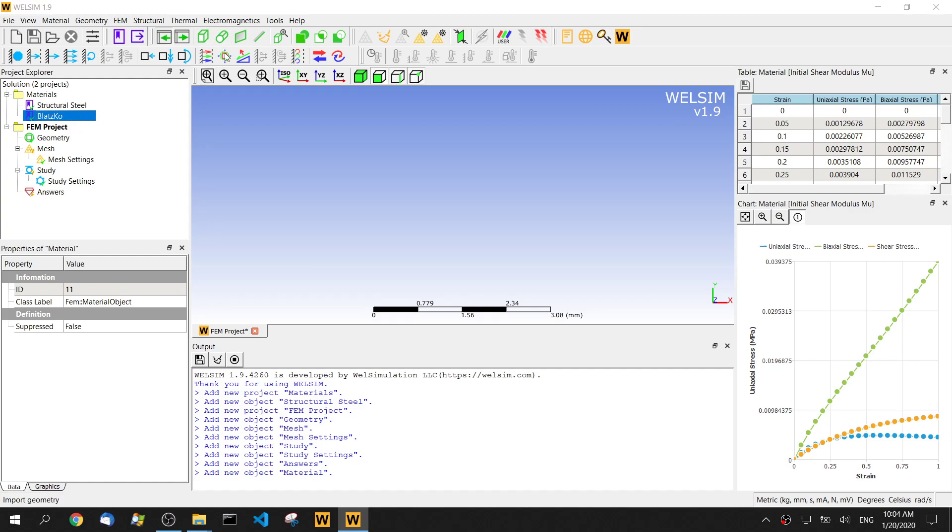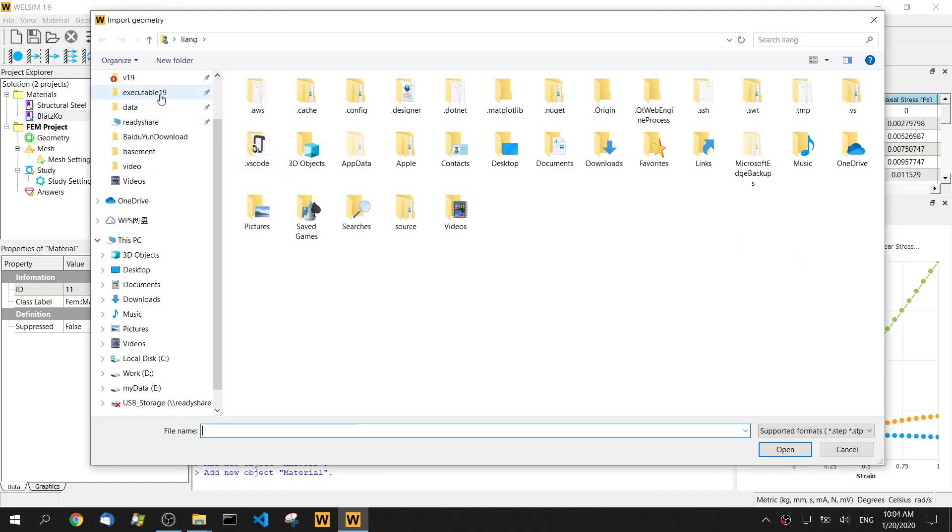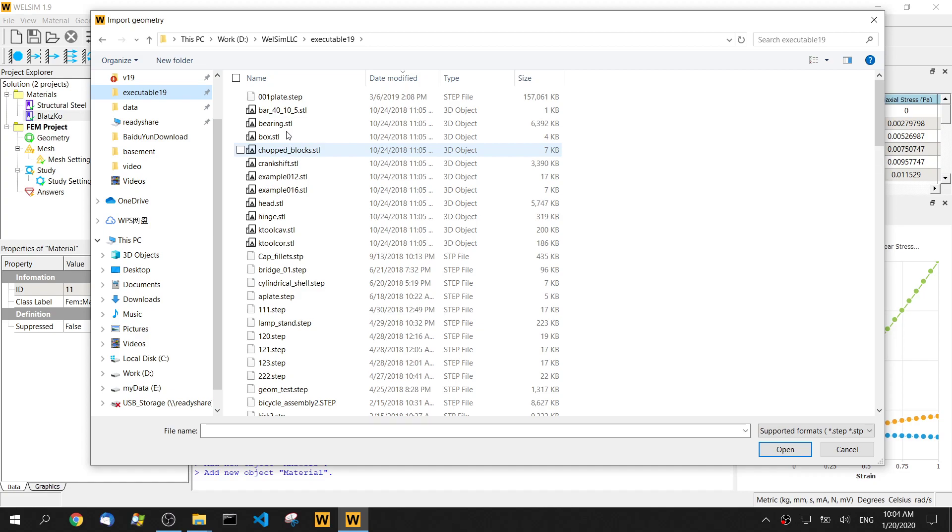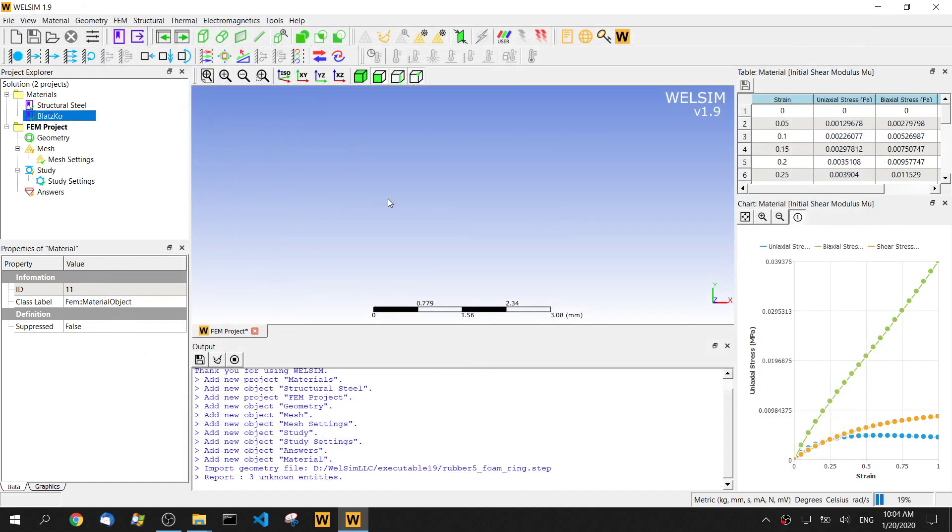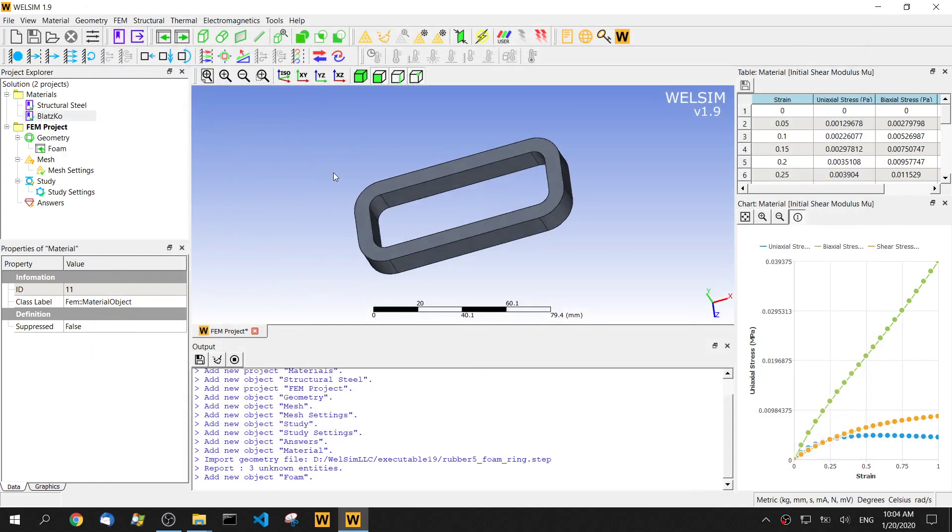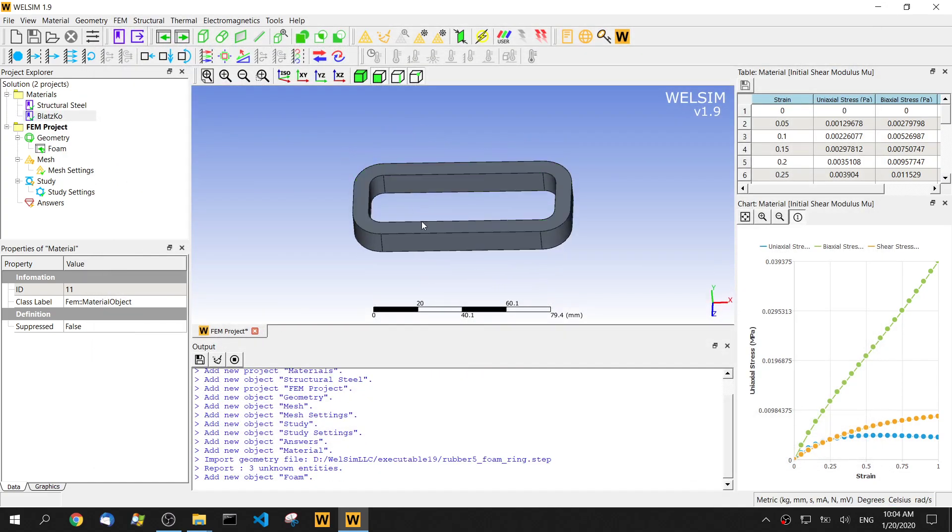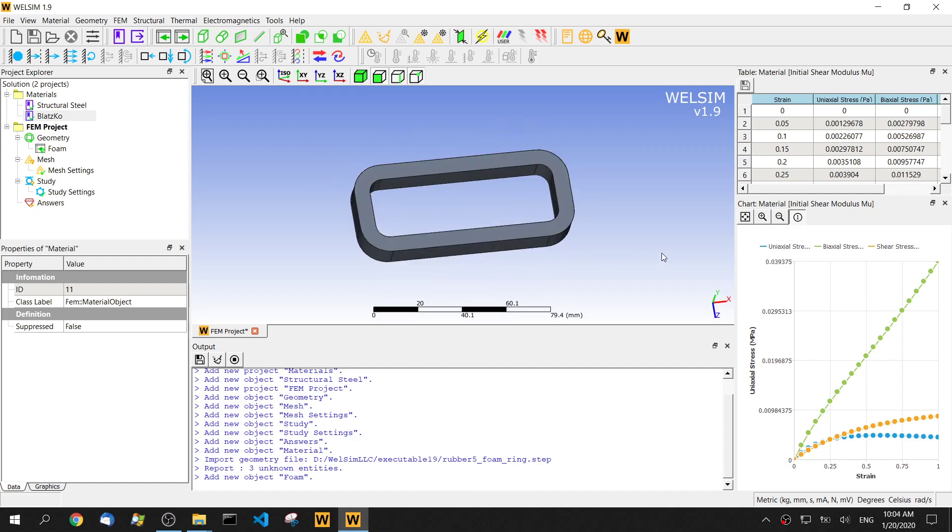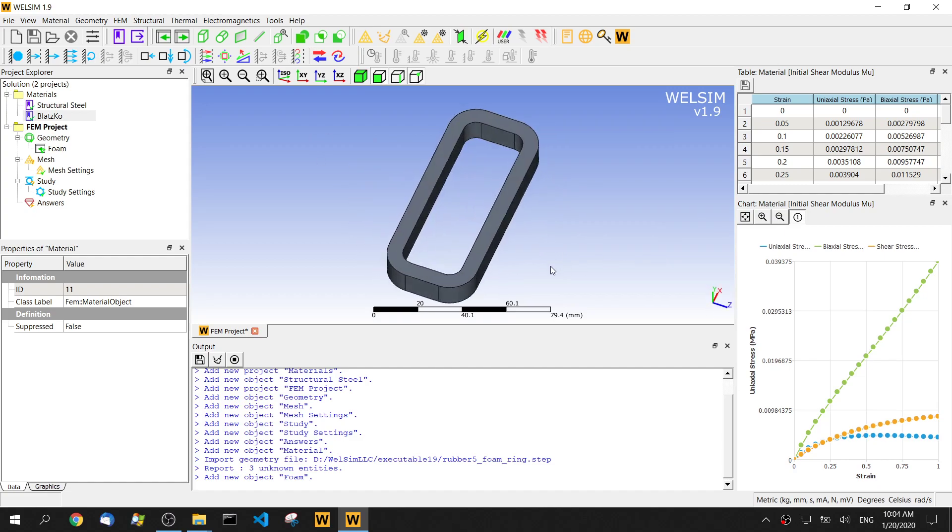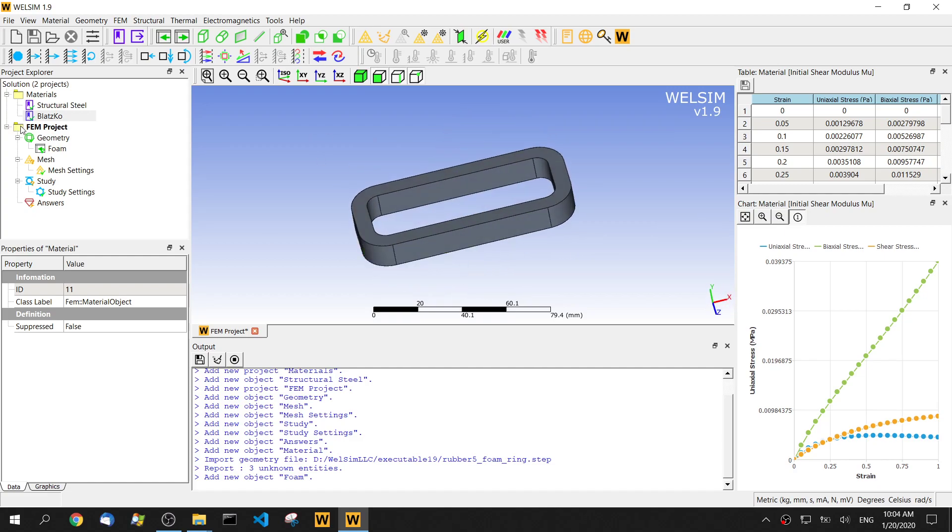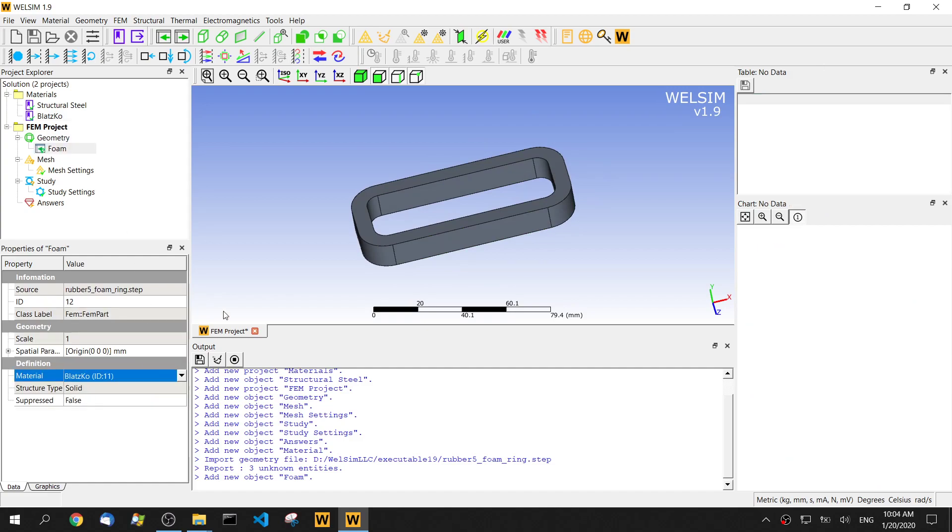Now for the geometry, this time we're gonna import this geometry. This kind of foam material in this O shape. Assign this Blastcore material to this body.